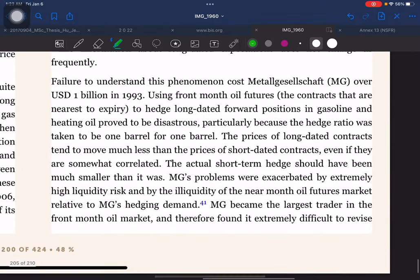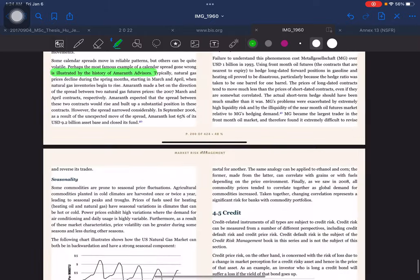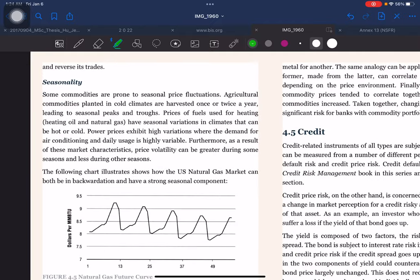Term risk: in other markets, forward prices move approximately in proportion to spot prices, but this does not hold for commodities except for precious metals. For most commodities, the shortest-term forward contracts are the most volatile and the longest-term contracts are the least volatile. This is because supply and demand factors for nearby forward positions change daily, while information about long-dated expectations does not change as frequently. Failure to understand this phenomenon cost Metallgesellschaft (MG) over $1 billion in 1993. MG used front-month oil futures — contracts nearest to expiry — to hedge long-dated forward positions in gasoline and heating oil. This proved disastrous because the hedge ratio was taken as one barrel for one barrel; the prices of long-dated contracts tend to move much less than short-dated contracts. The actual short-term hedge should have been much smaller than it was.